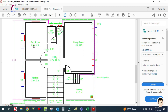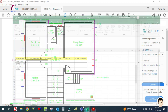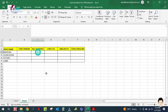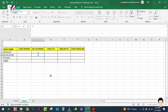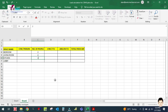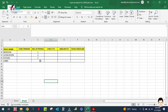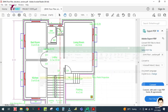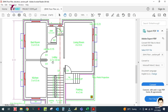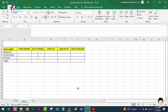As per ASHRAE standard, for the bedroom the number of people is two. For the living room, the number of people is also two. For the kitchen, it is also two, and for the lobby we will consider six people.